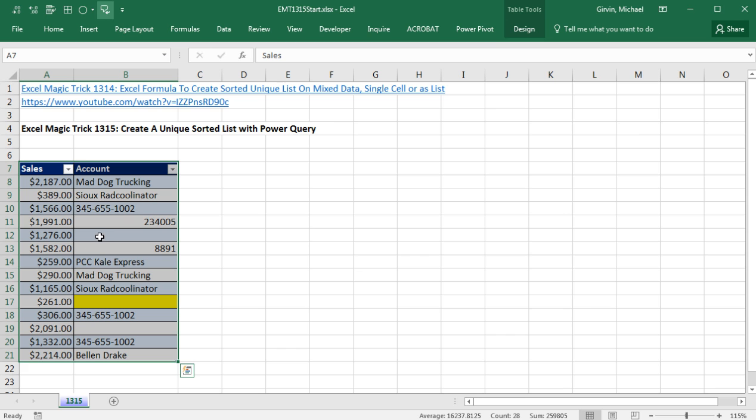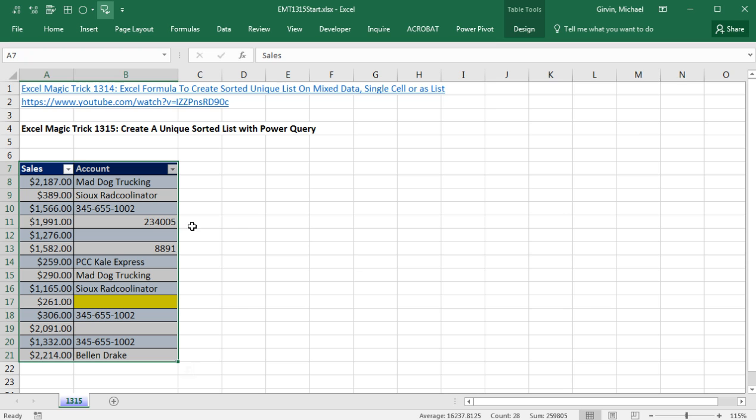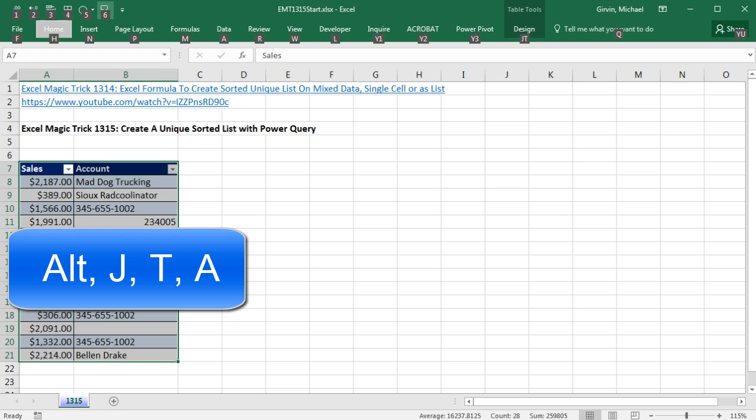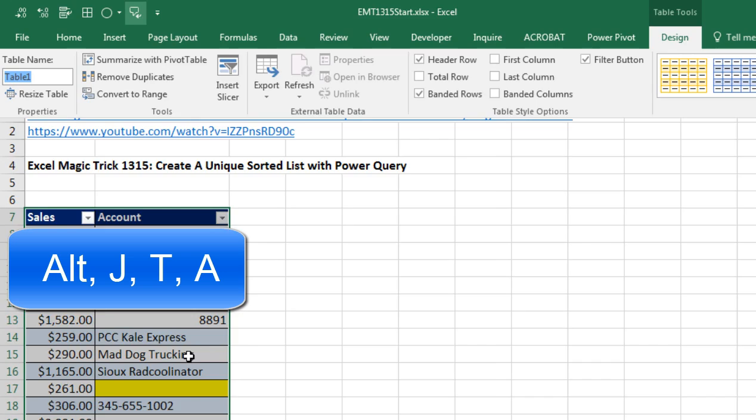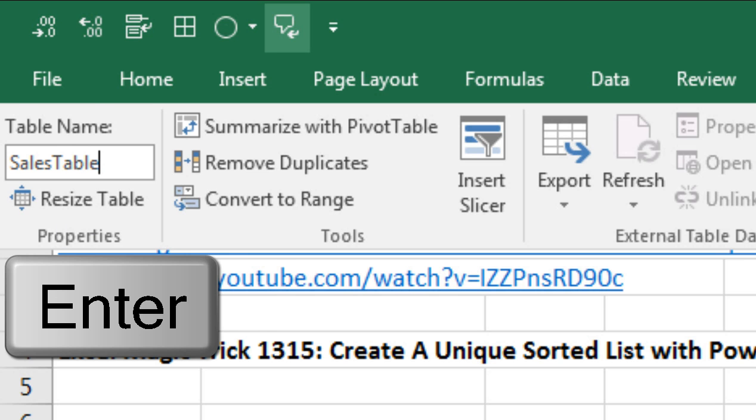Now we want to name this table. We go up to Table Tools, Design, and over to Properties, and click there, or we can use the keyboard Alt-JT-A. And I'm going to name this Sales Table and Enter.